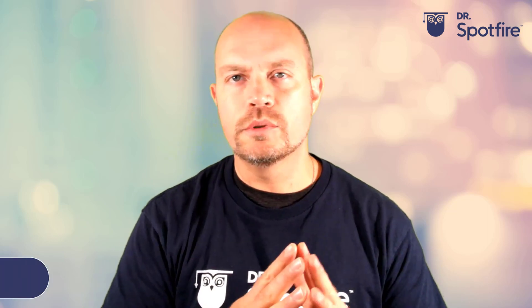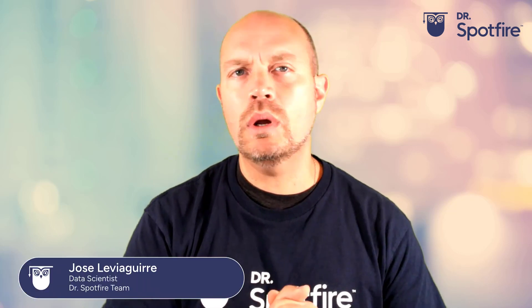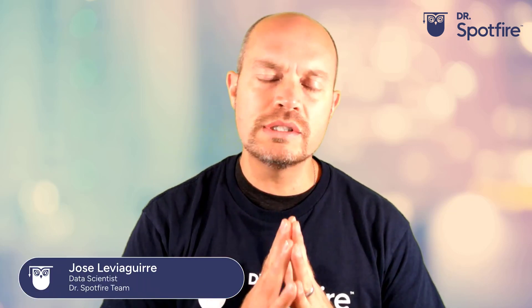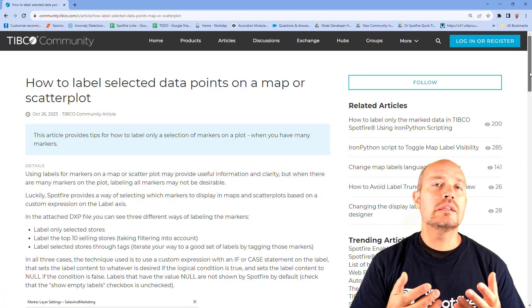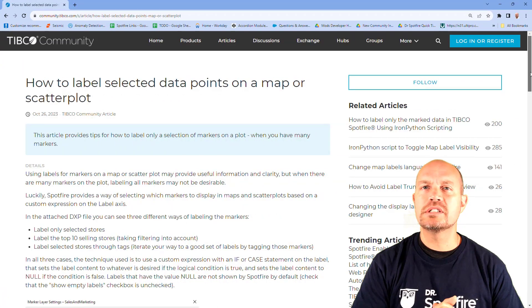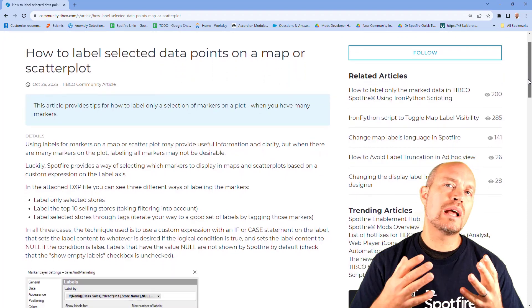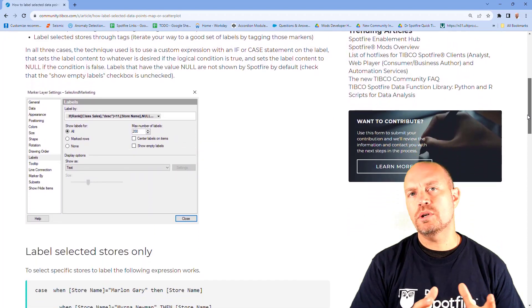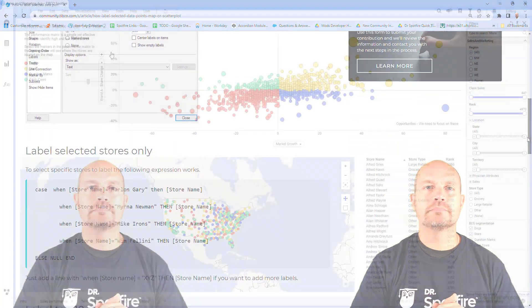Hello, I'm José de Vigre from Spotfire, and I want to share with you this article that was recently published in the community website. This article explains how to tag specific markers without having to select them. Let me show you what I mean by that.